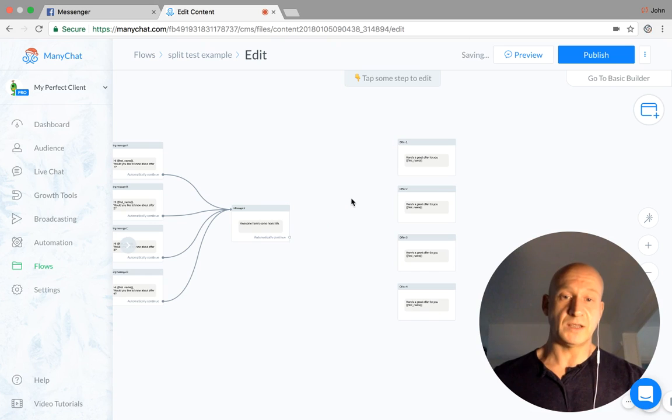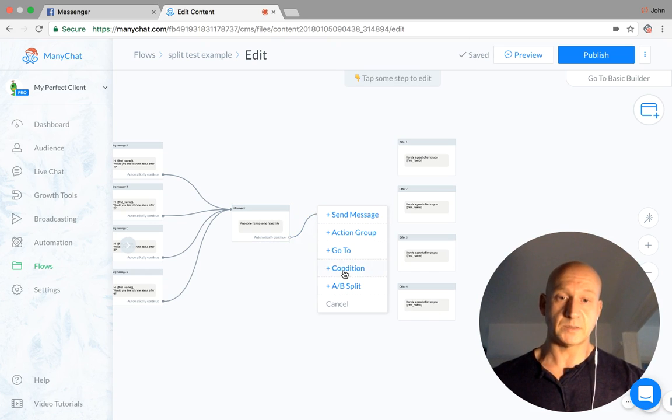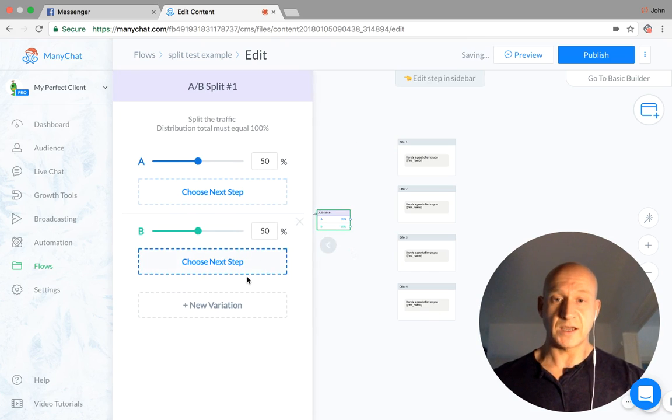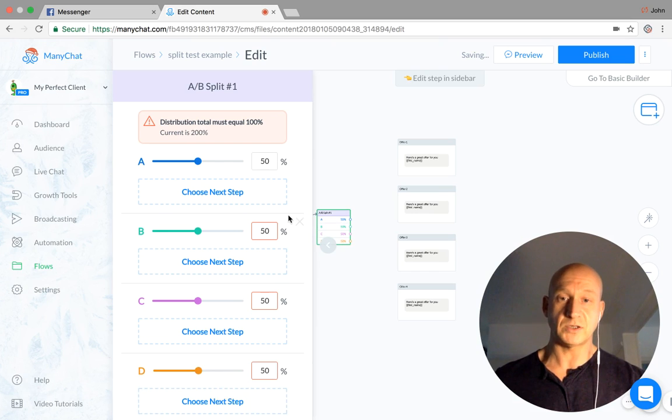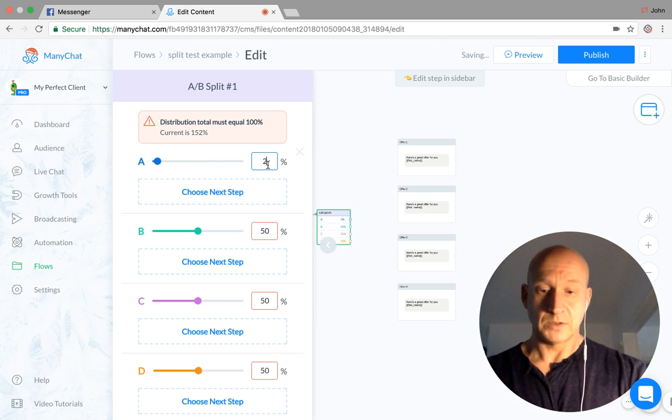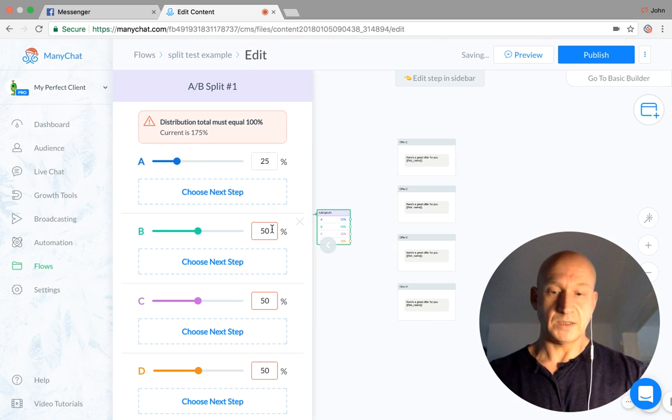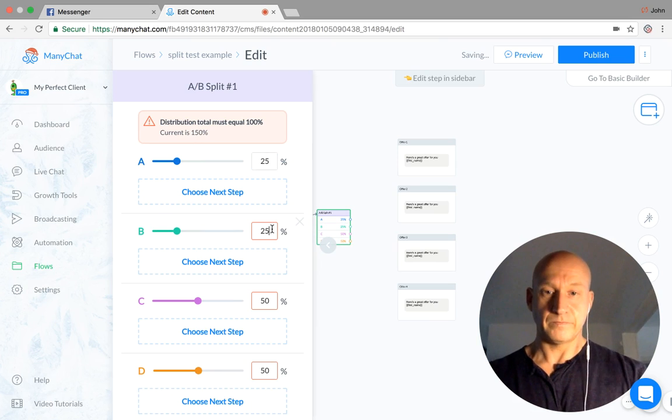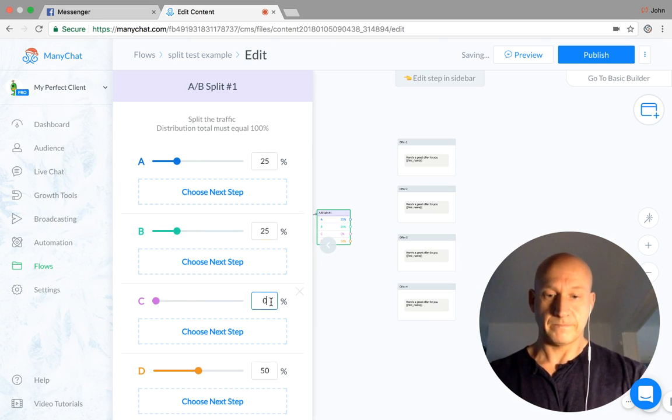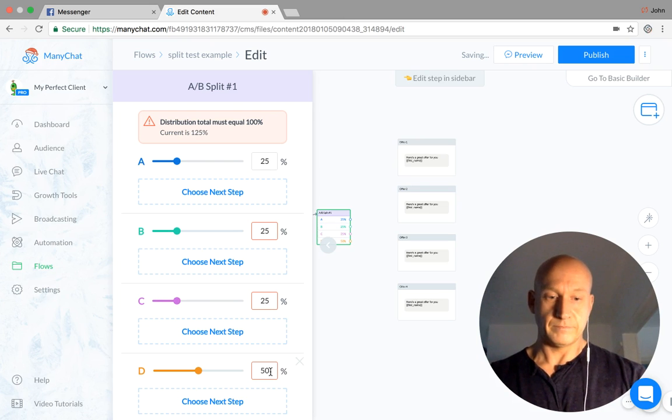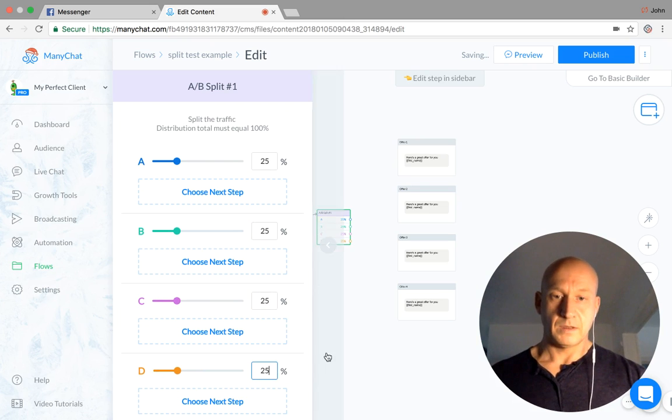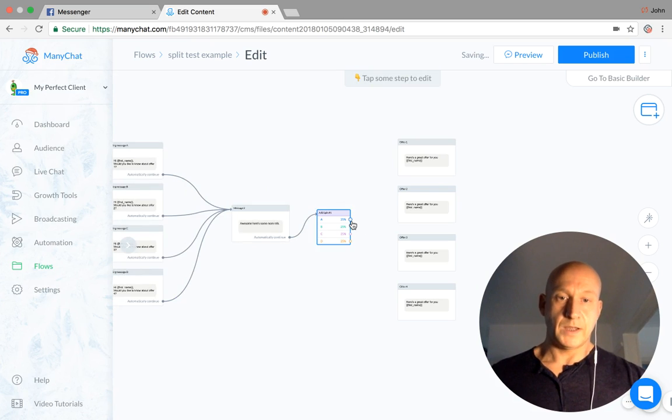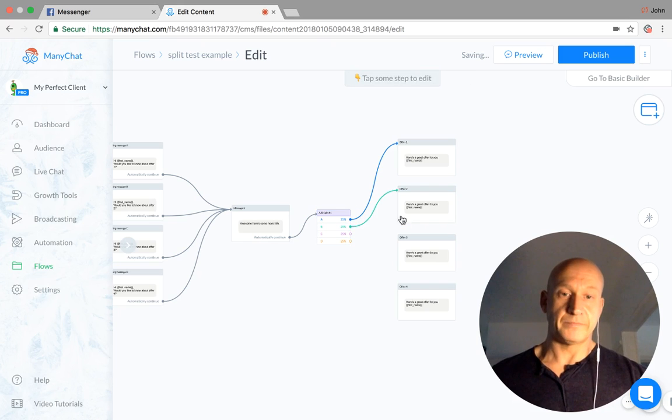So we'll just delete that step, and we'll create that split test again. Exactly the same thing. So we'll do a new variation, new variation, put it all to 25% each. Yep, and then just drag those to that place there.